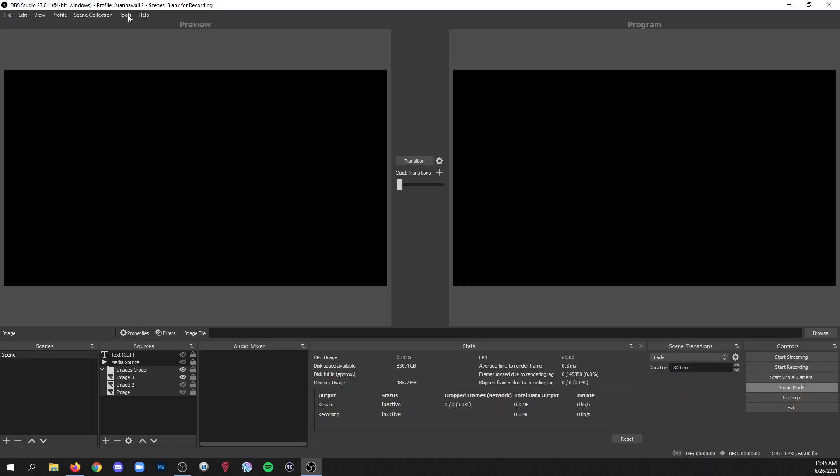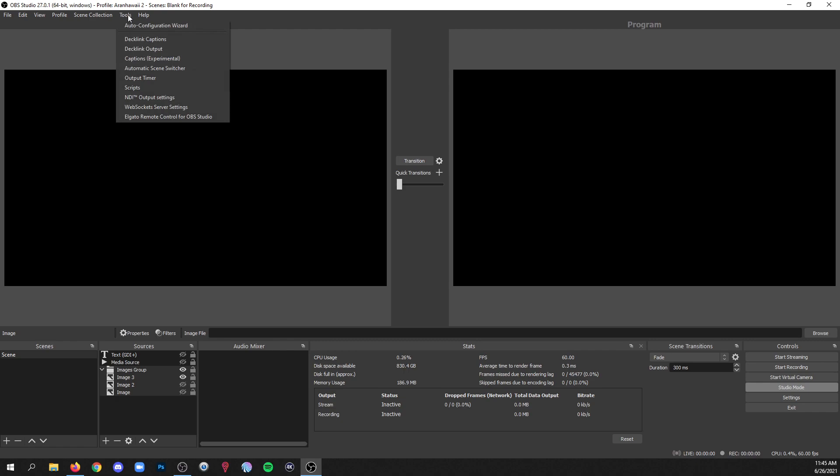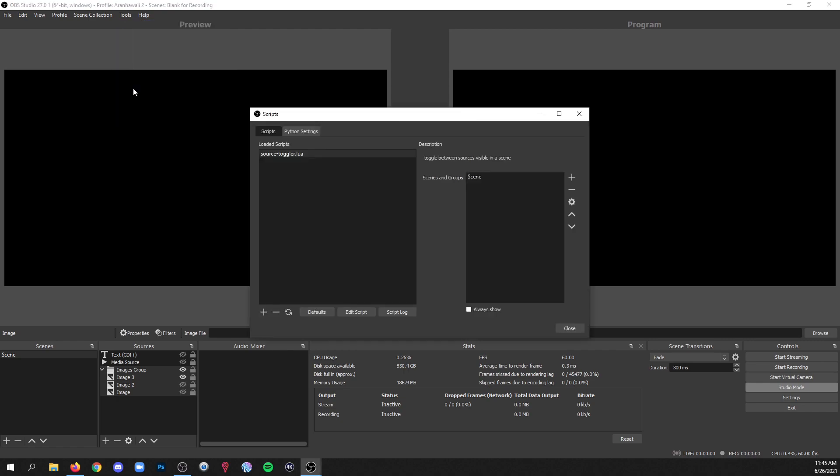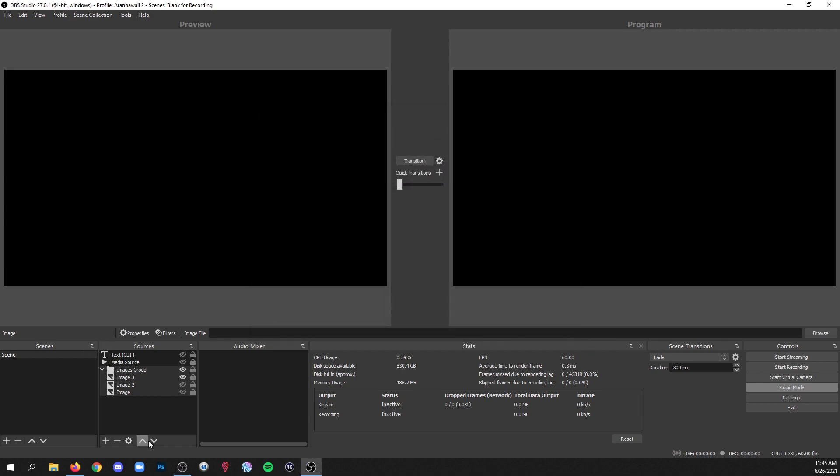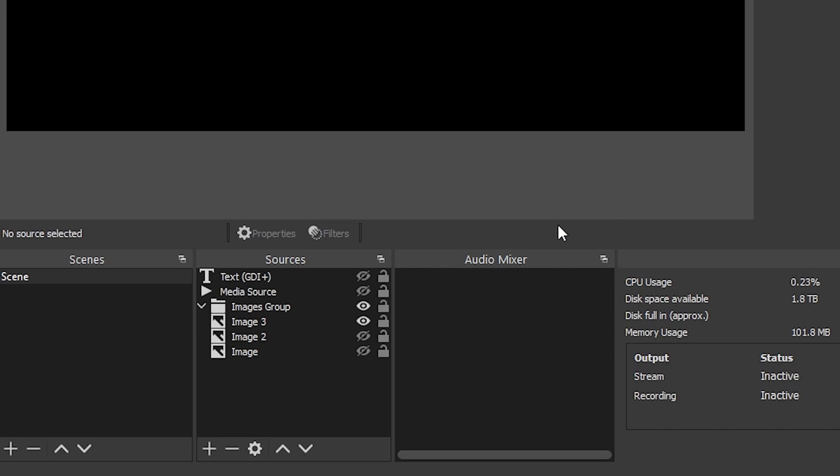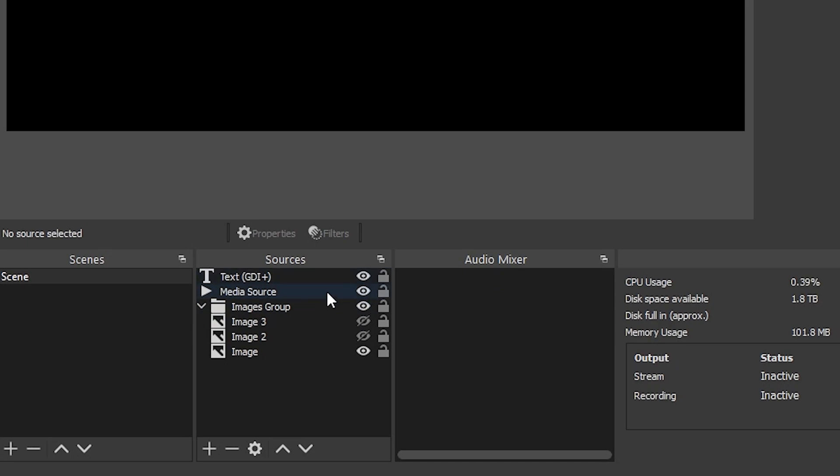And now we're going to go back to tools, scripts. I'm gonna get rid of the scene and instead I'm gonna add the name of the group, 'images group,' spelled exactly as it is here and click OK and then close. So now I still have the toggling effect within that group of images, but I can still control the visibility of all the other sources in that scene without having any toggling going on with those sources. So the behavior is completely isolated to just that group.